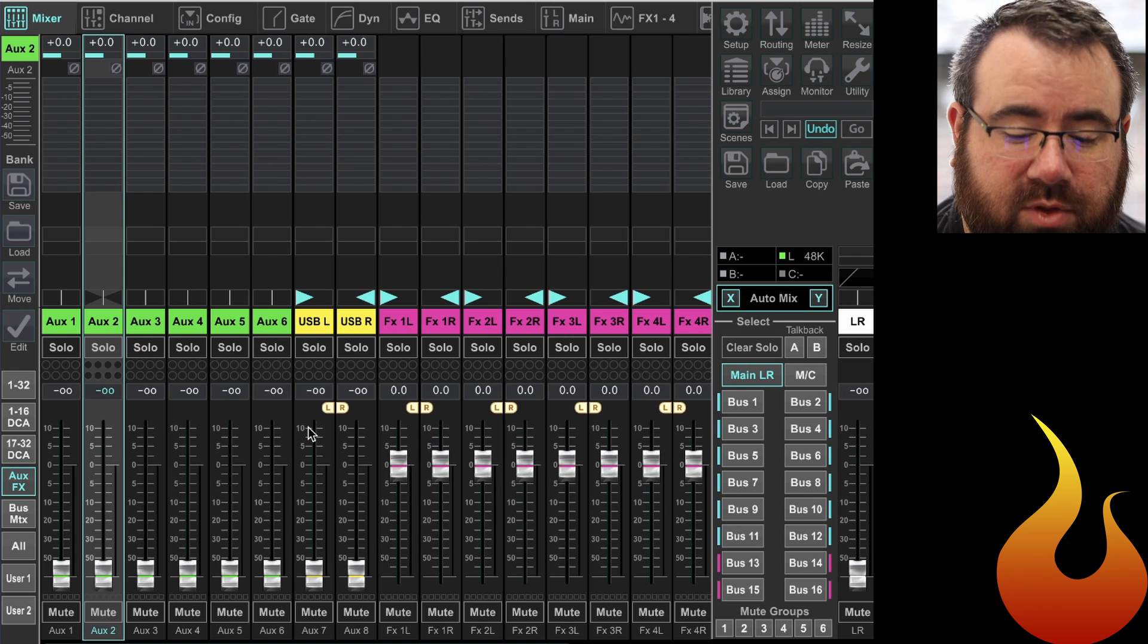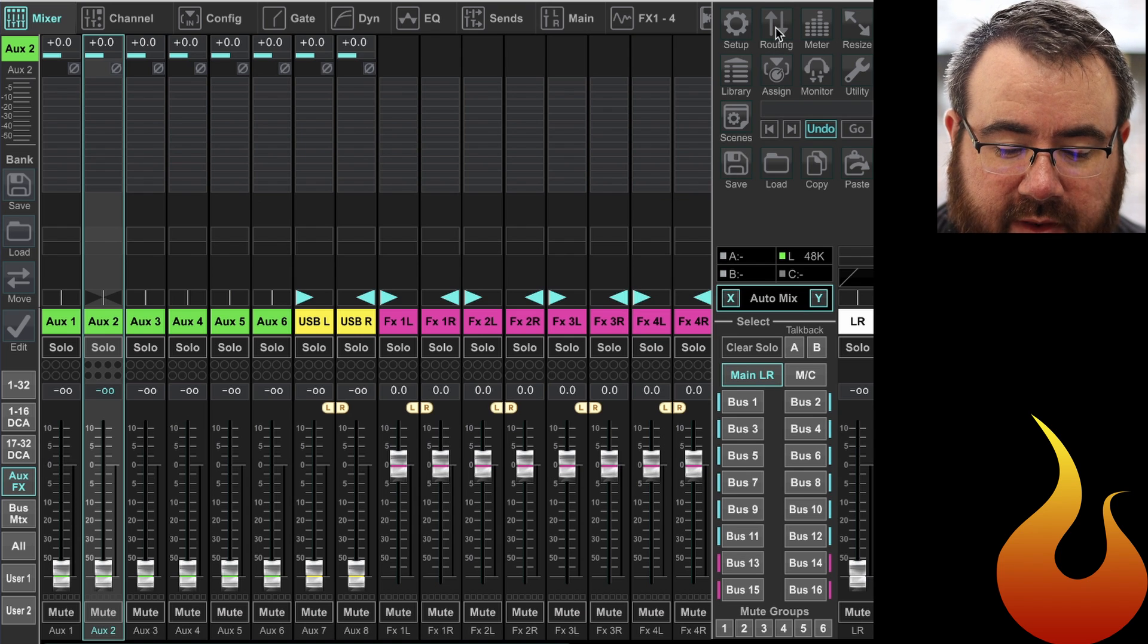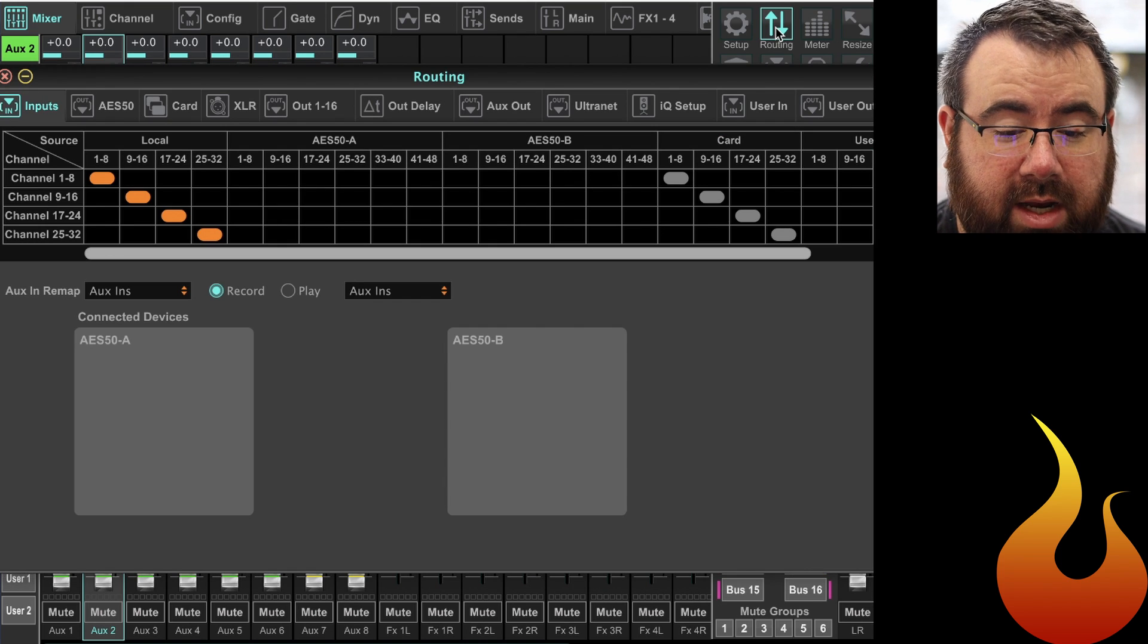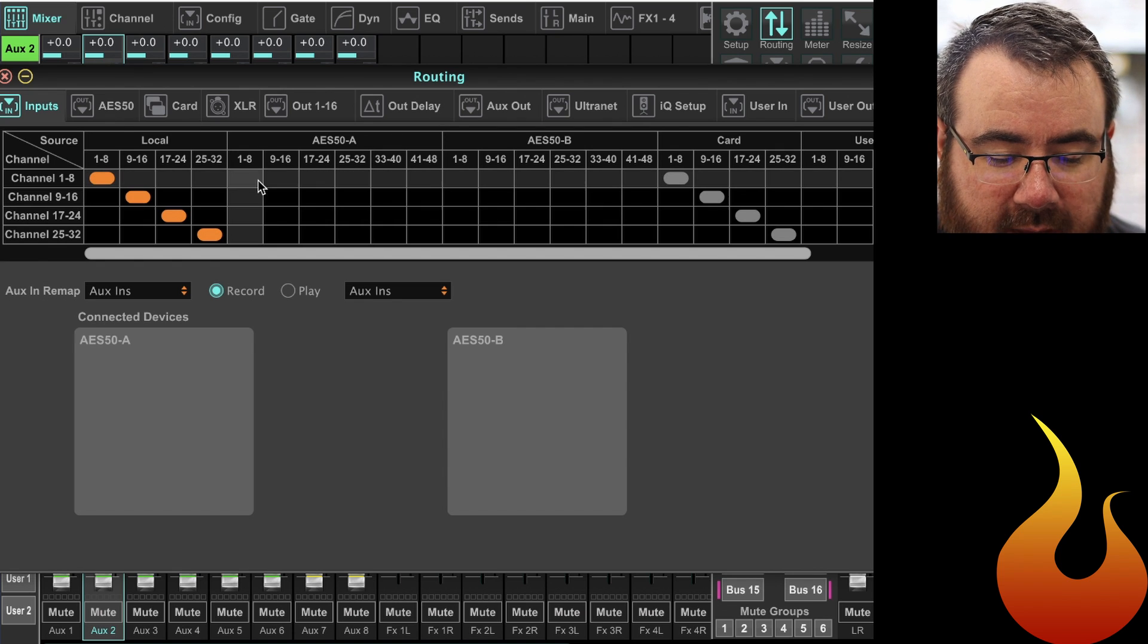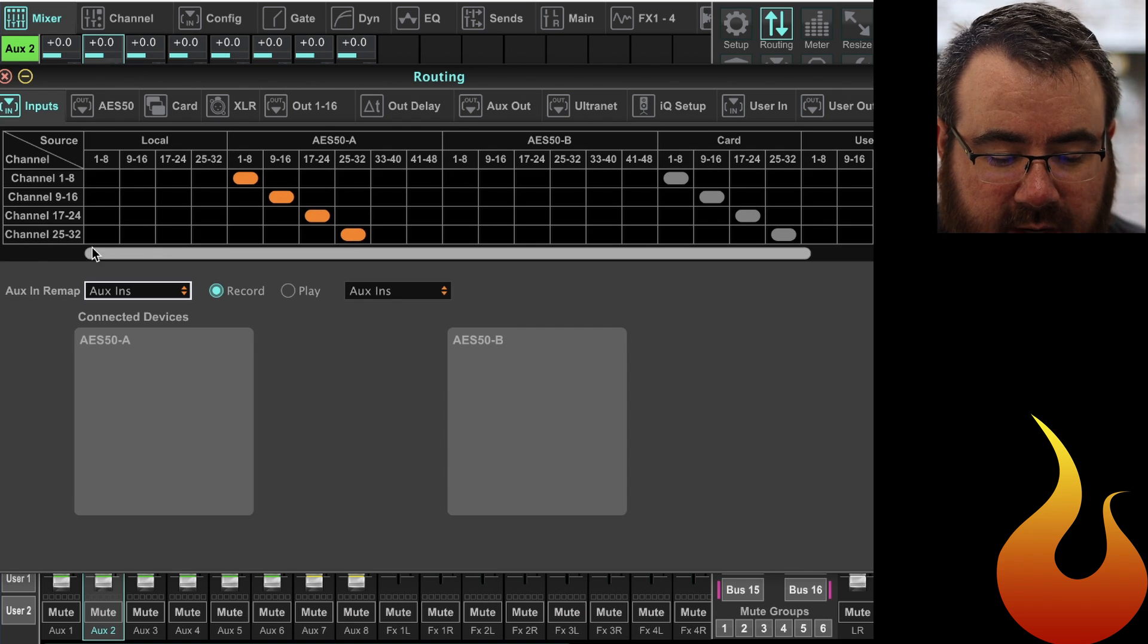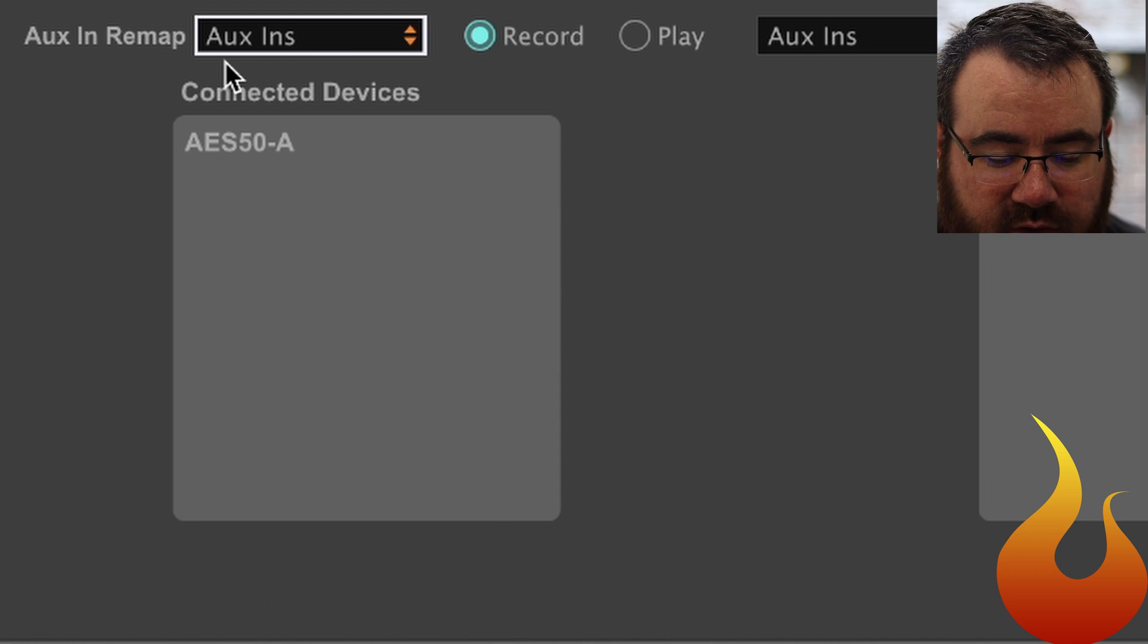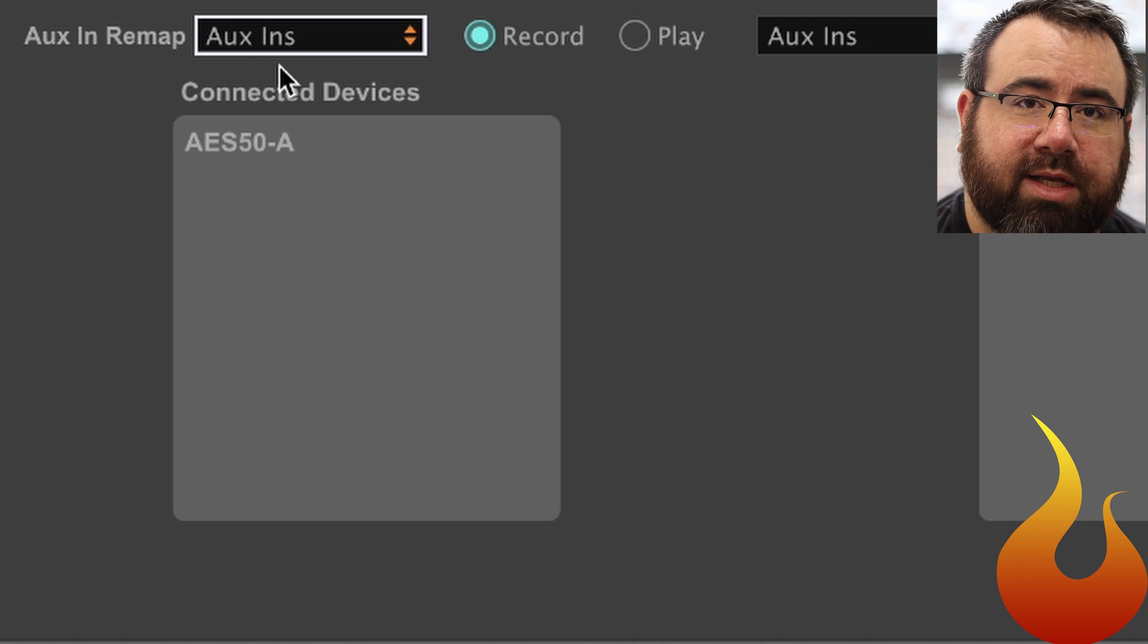So let's hop onto that. I'm gonna click on the routing tab. If you're on the actual board that's gonna be the routing tab next to the screen underneath the home button. As I mentioned earlier, our main 32 inputs are gonna come from our digital snake, but what we're looking at here today is this section right here. It says auxin remap.